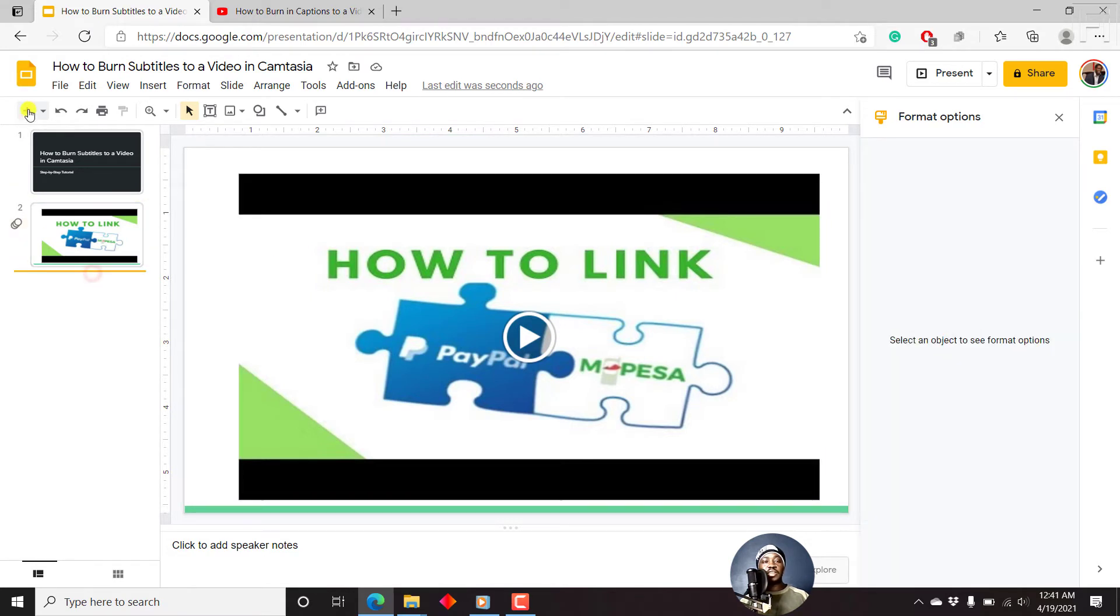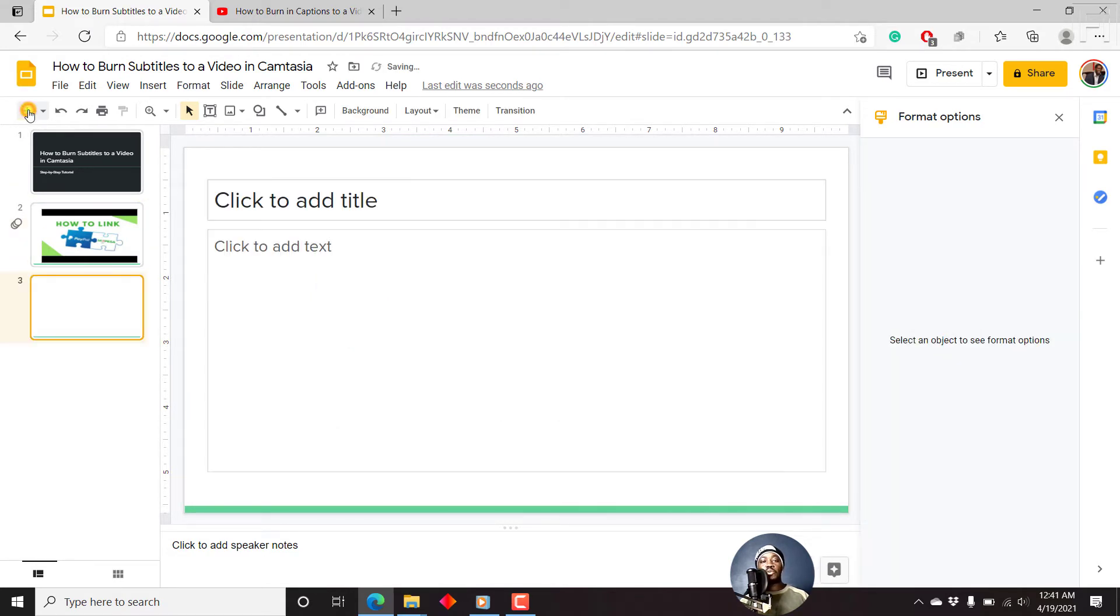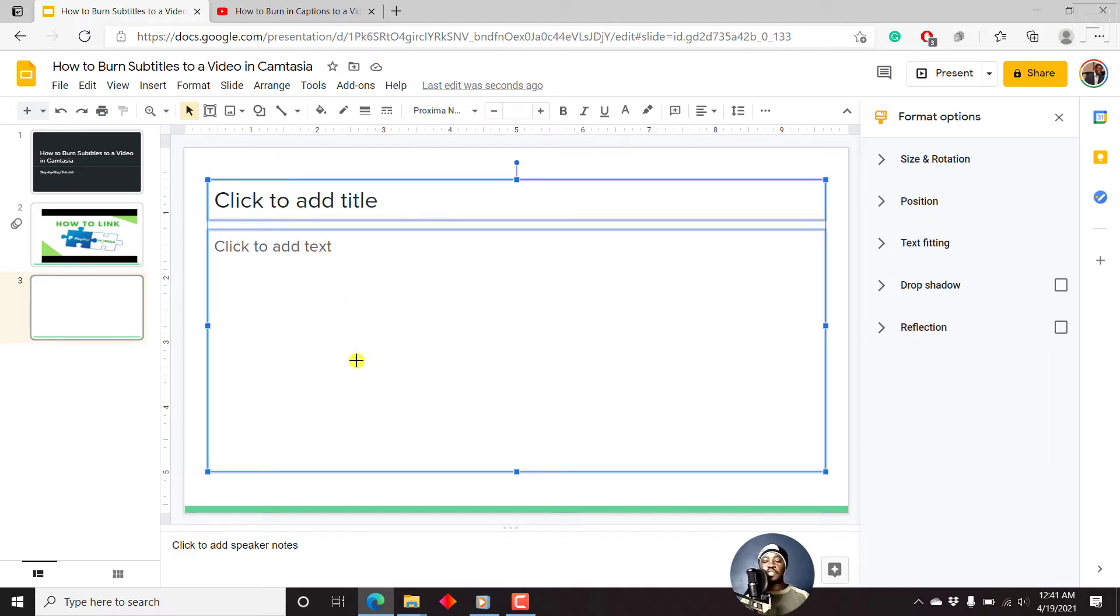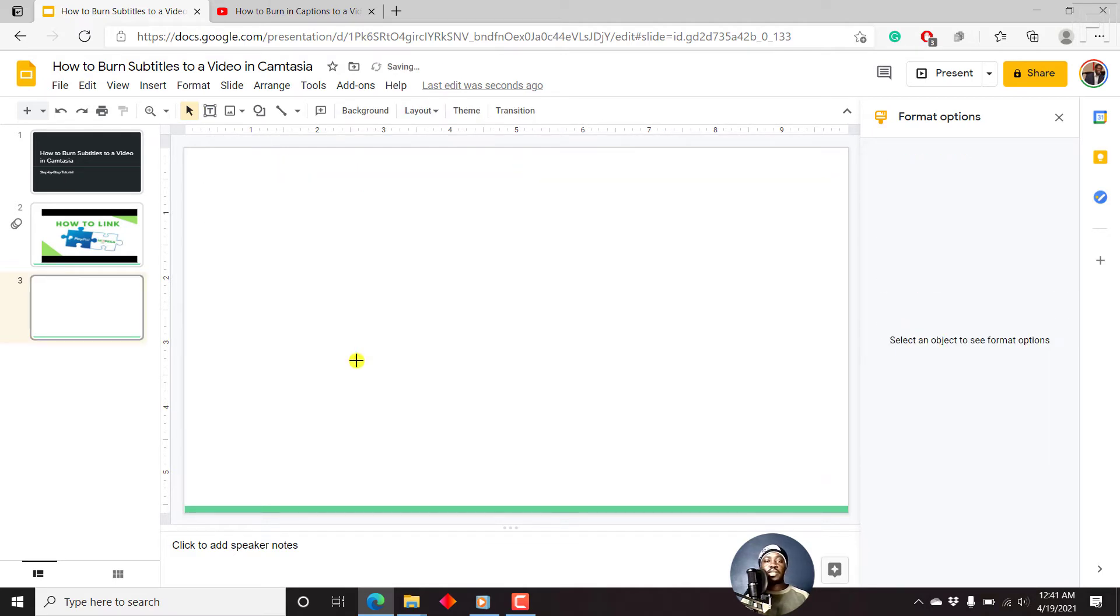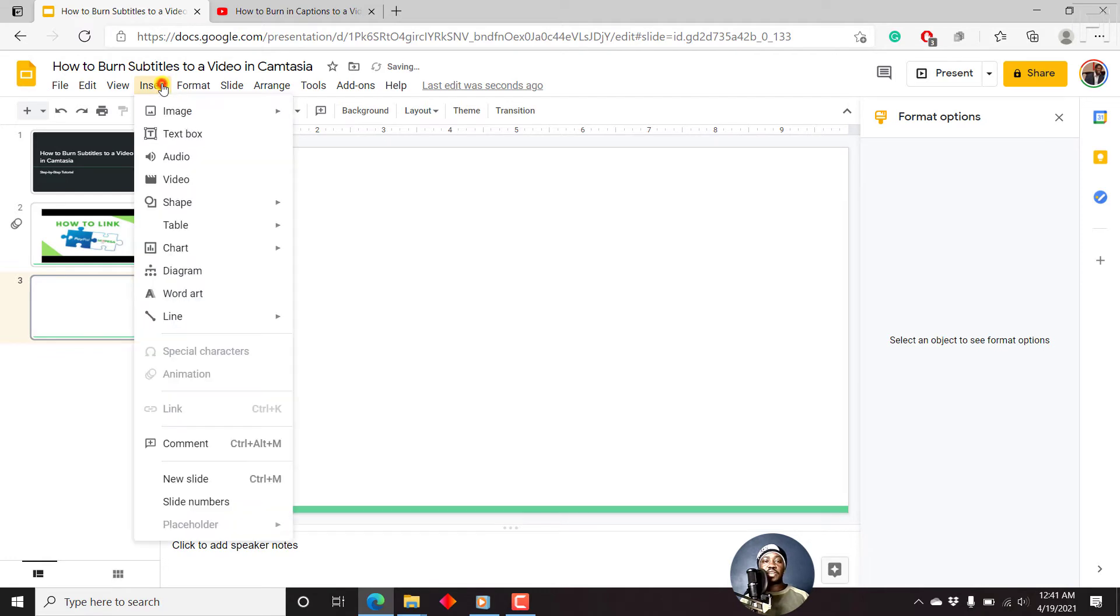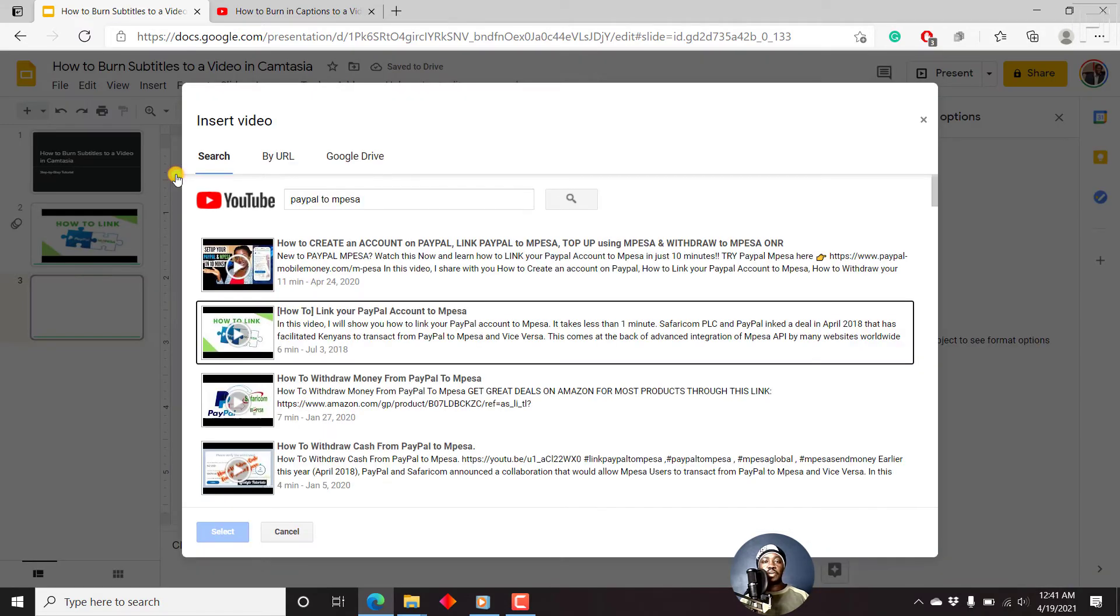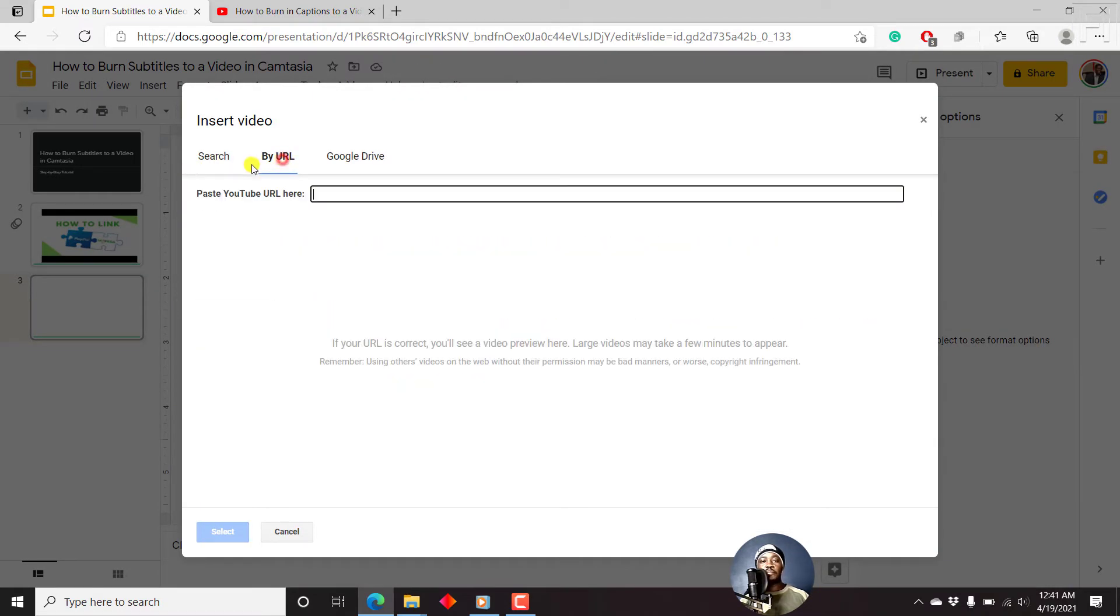Let's remove these placeholders, delete, and then come back to Insert, Video. Then we go to option number two: By URL. Next, we'll go to YouTube and then search for a video that you want.